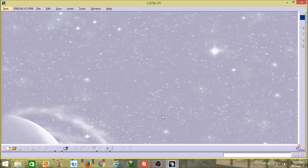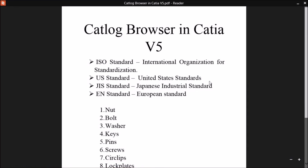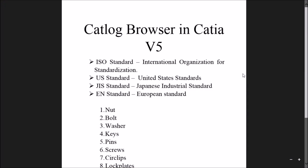So friends, in this catalog browser there are only four types of standards: ISO standard, US standard, JIS standard, and EN standard. In these standards you will find all these eight parts: nut, bolt, washer, keys, pins, screws, and lock plates.